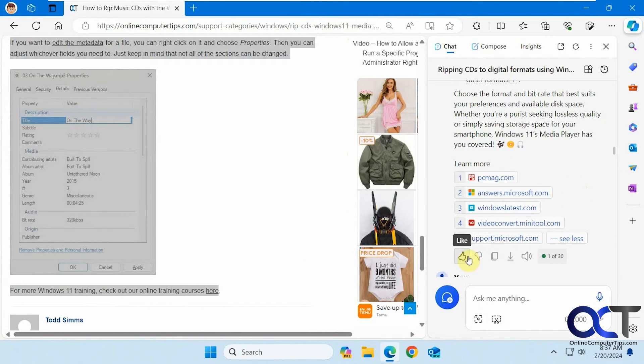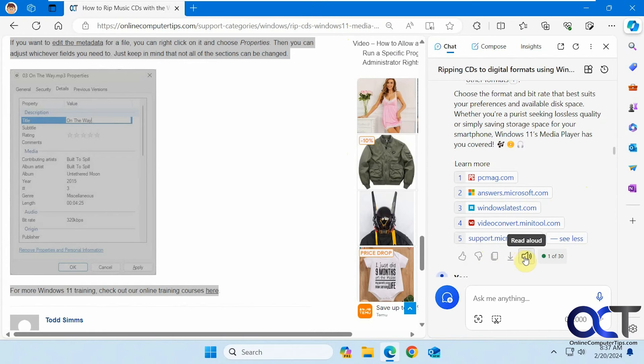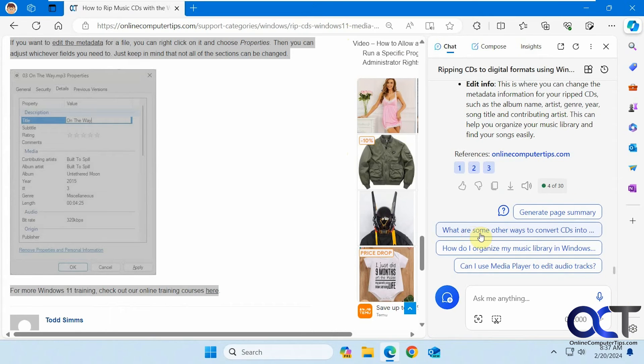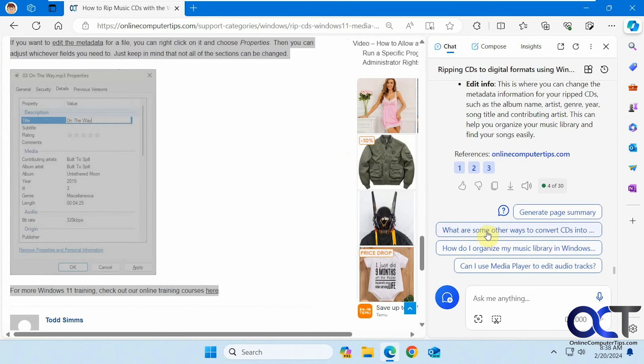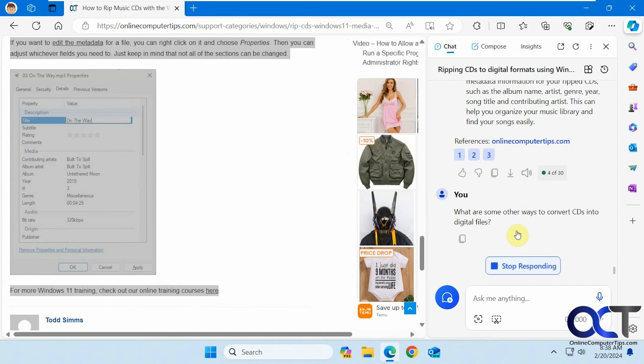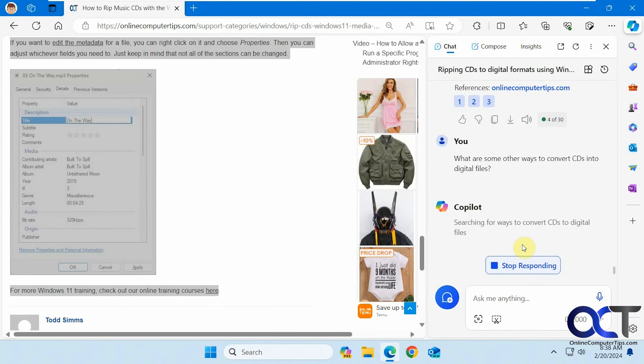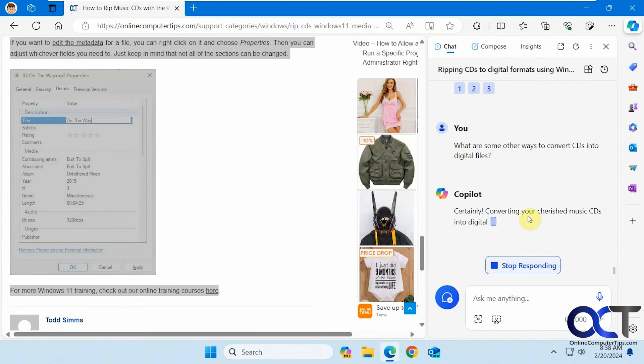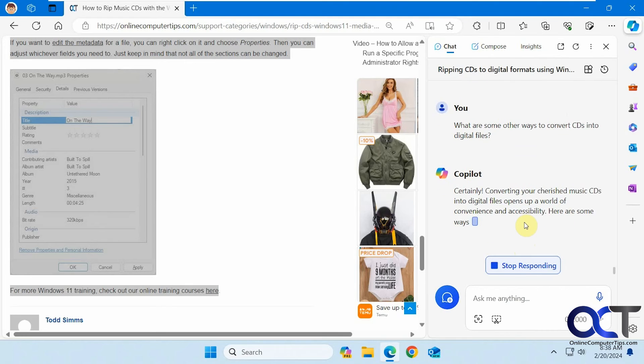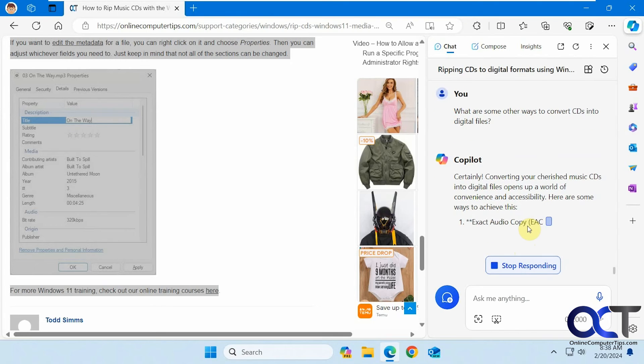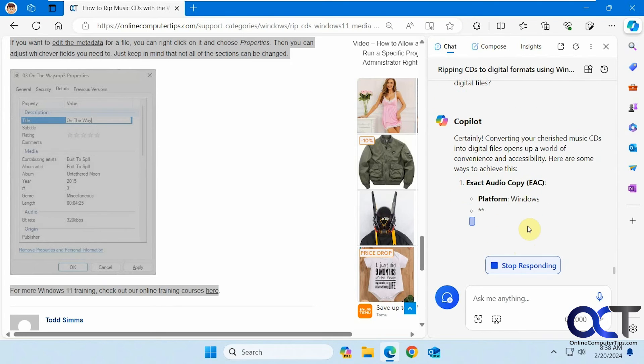And then some other options here. And you have options here to like or dislike, copy the information, export it, read it aloud, and so on. And then, of course, at the bottom too, it will give you some other suggestions based on topics it found on the page here. Like some other ways to convert CDs into digital files. And it'll run another analysis here and give you some more information, probably with some extra links at the bottom when it's finished as well.